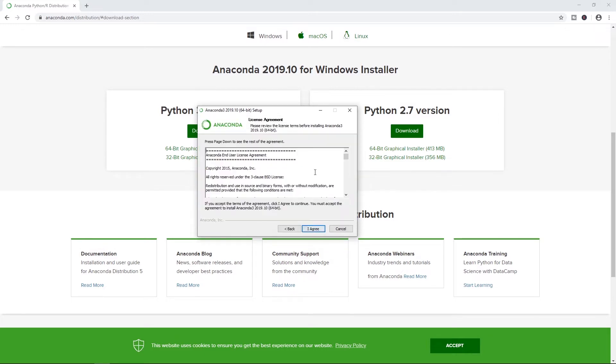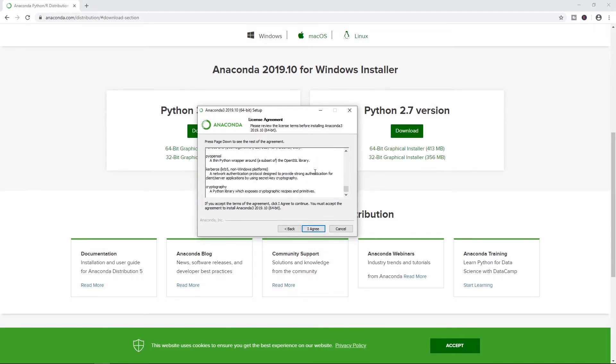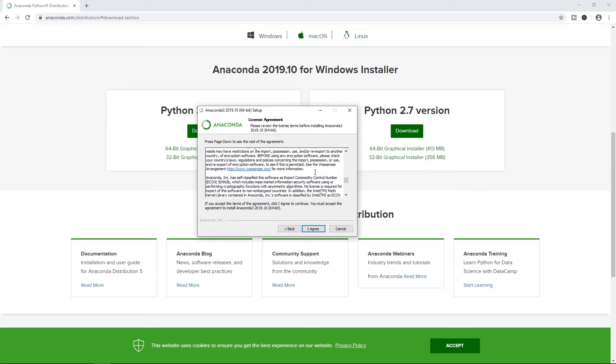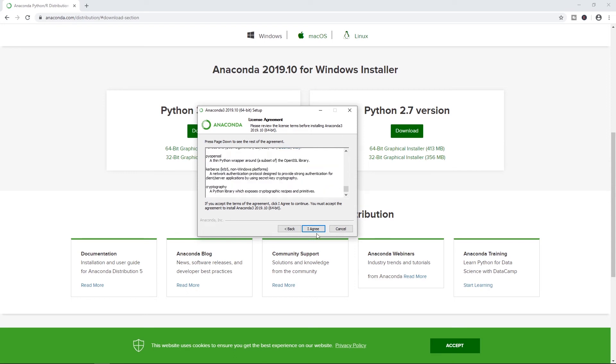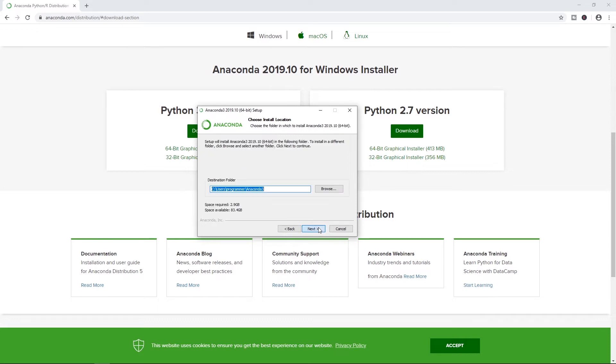So we're going to click next. We'll go ahead and read the licensing agreement here, which I'm sure you will all read fully. Click agree. We're going to install it for just me. In this case, you can install it for other users if you have more users that use your laptop or PC. Leave it in the default location, unless you have a reason to do otherwise.